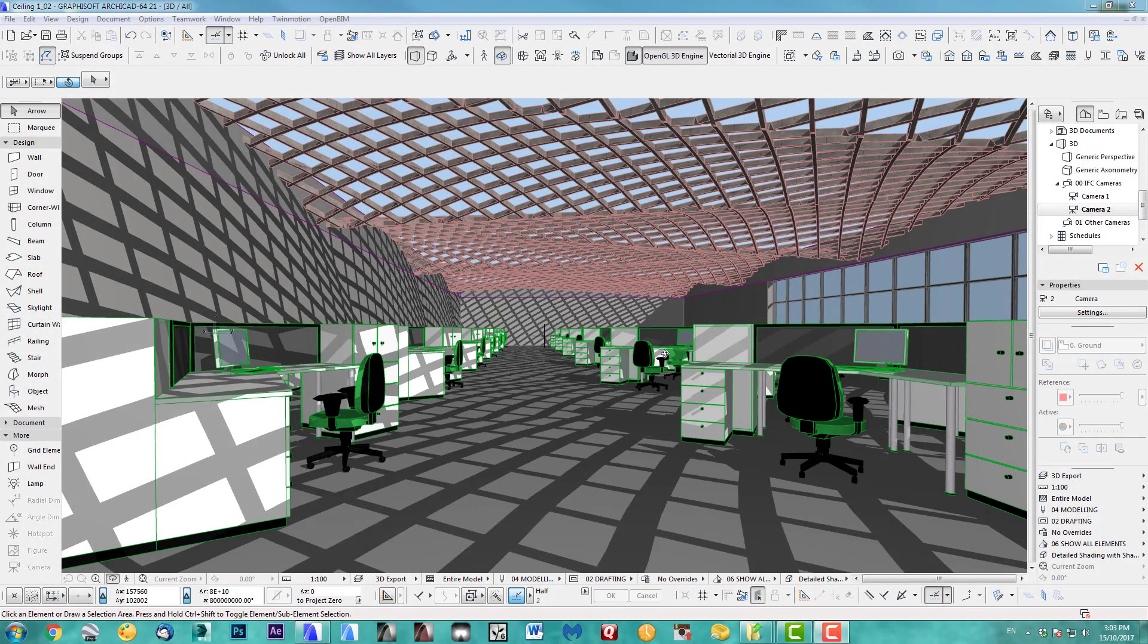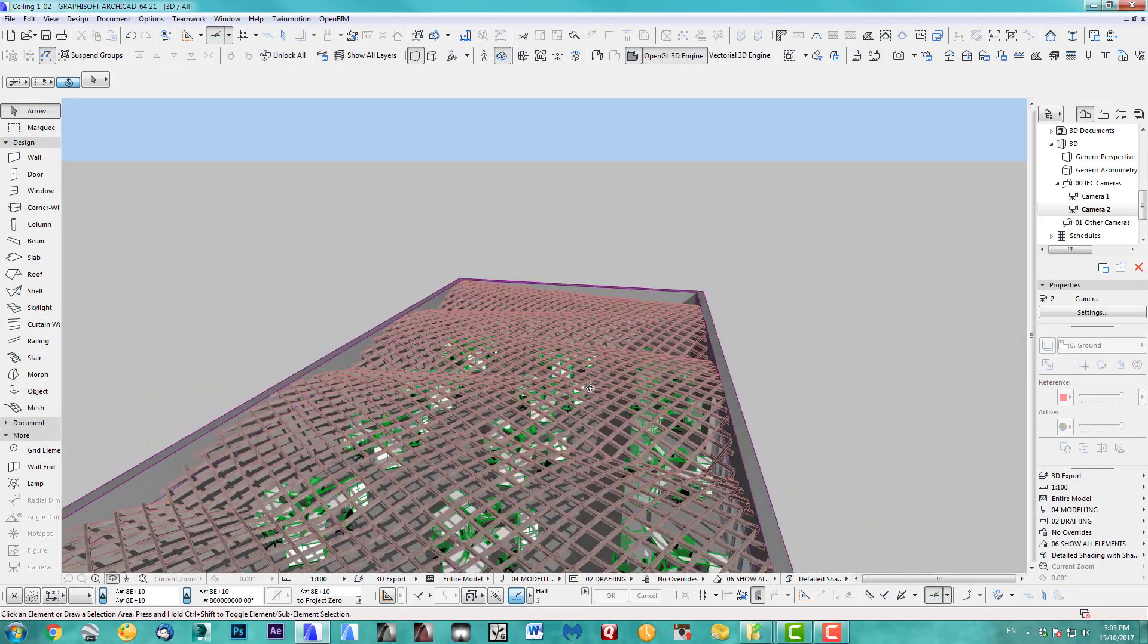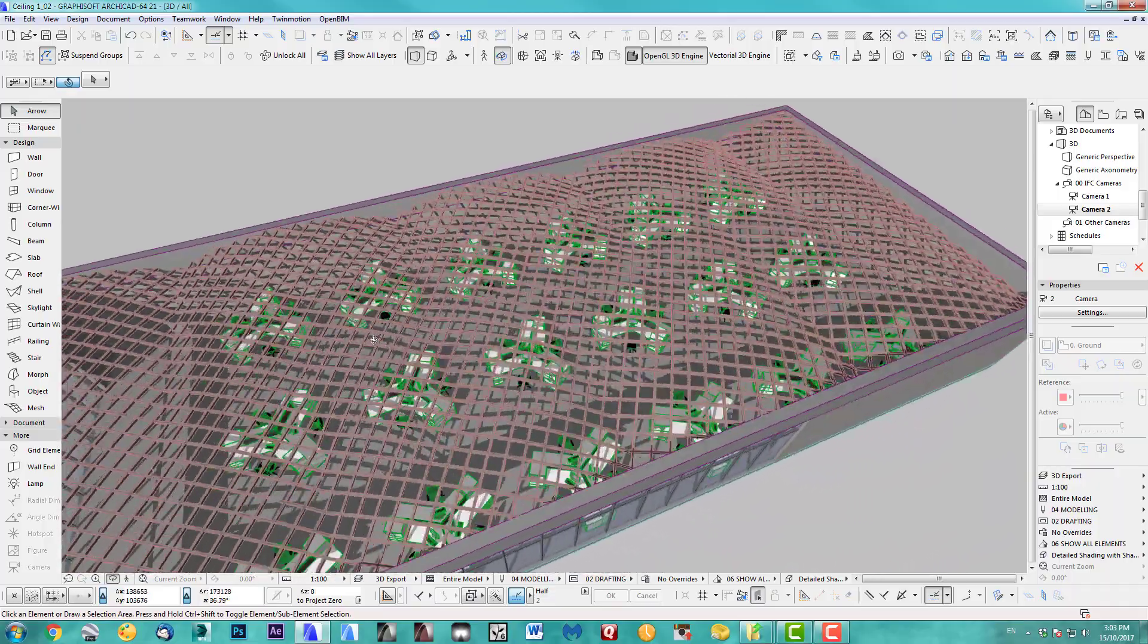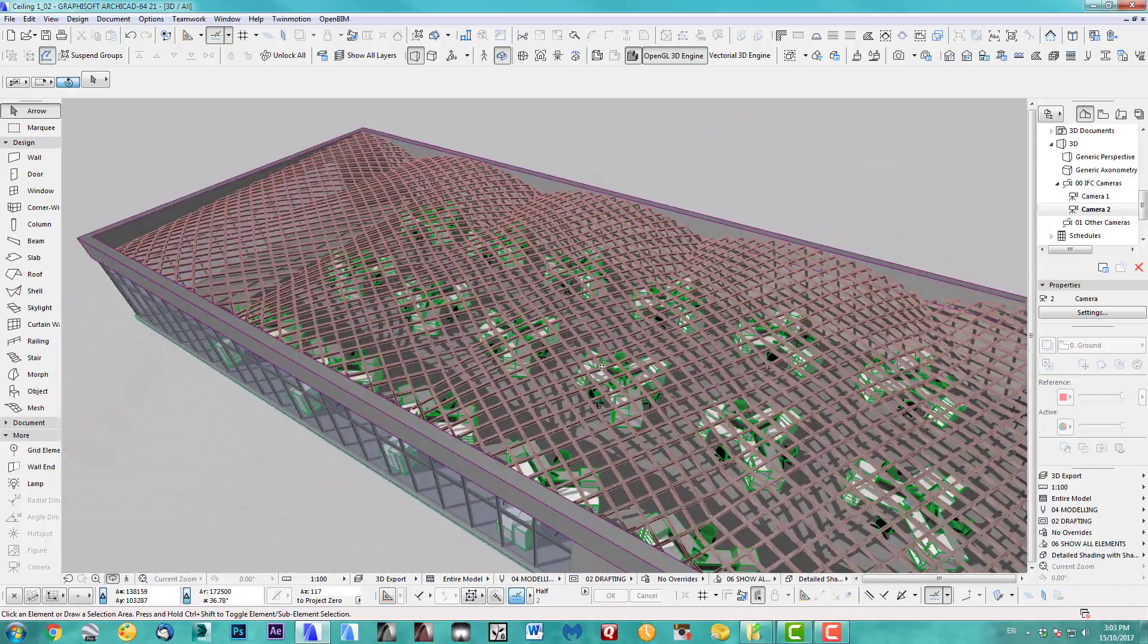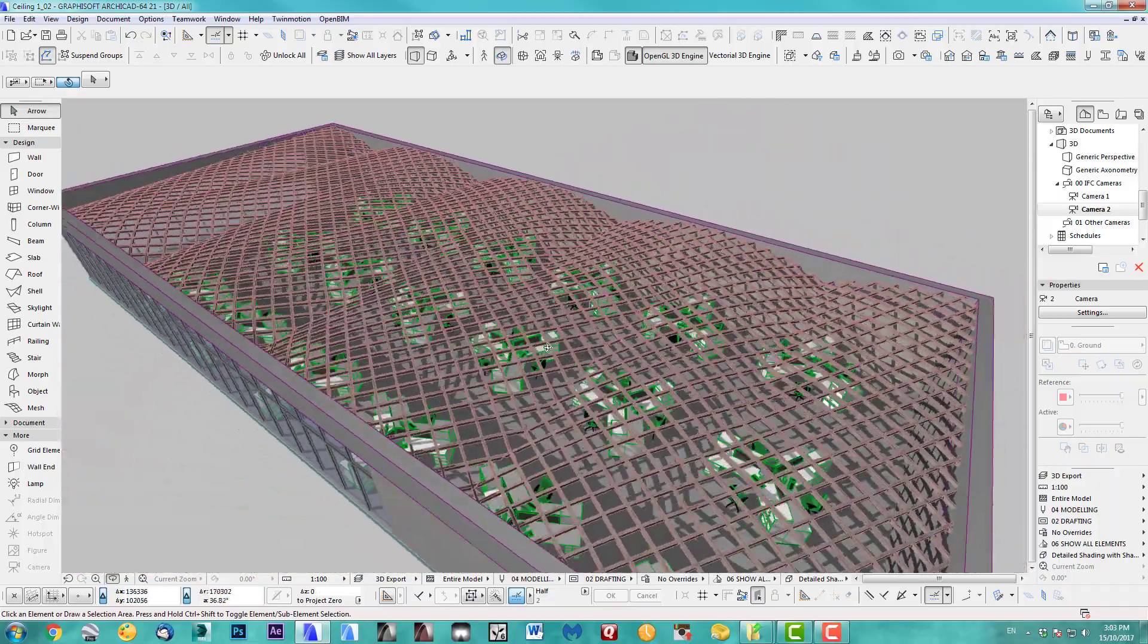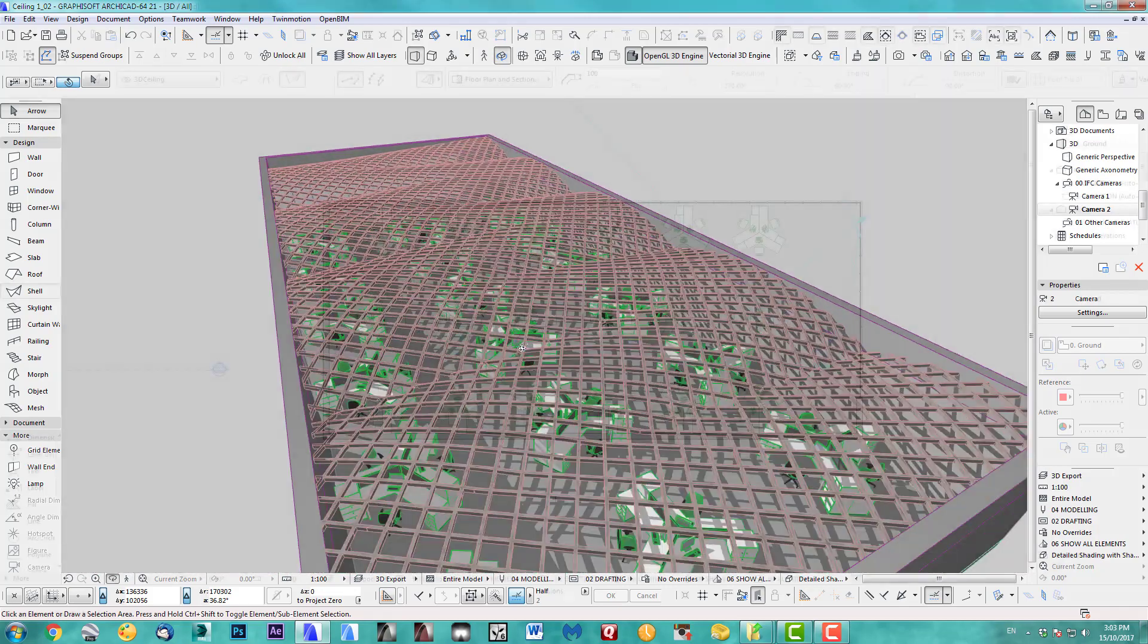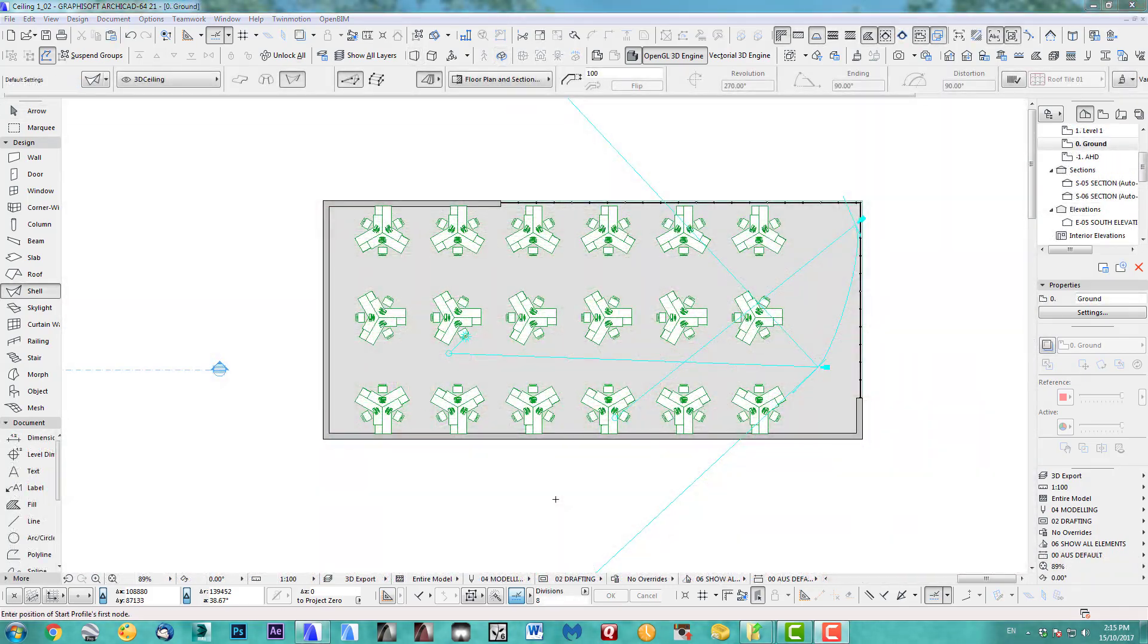Hi, welcome to another Archicad speed modeling tutorial. Today I show you how to create a bent ceiling grid in an office. All right, let's get started.